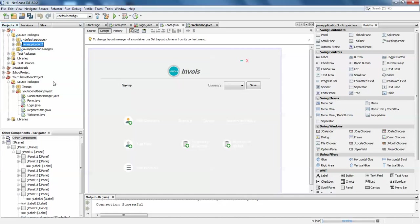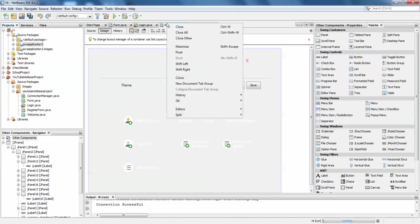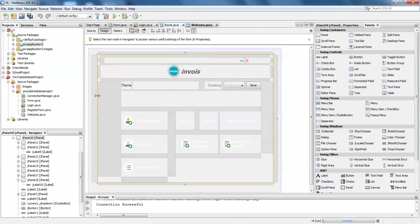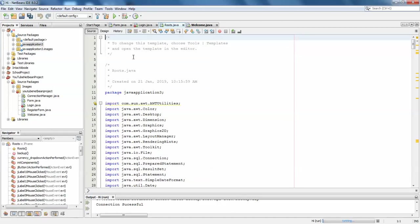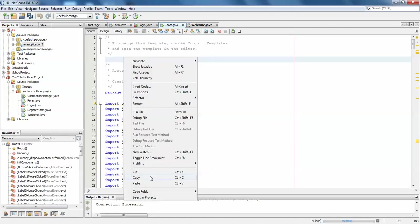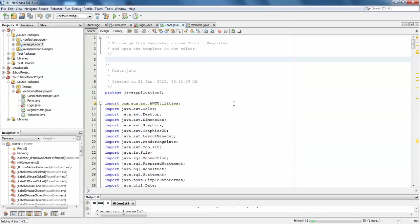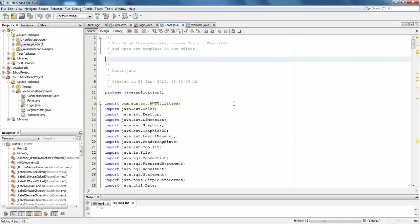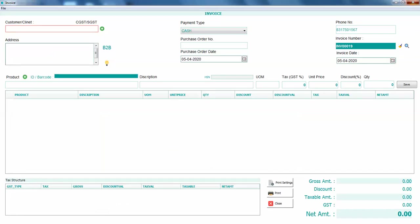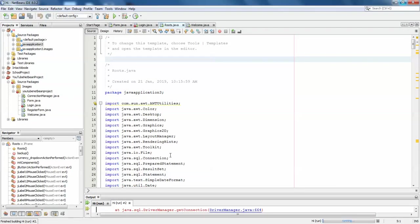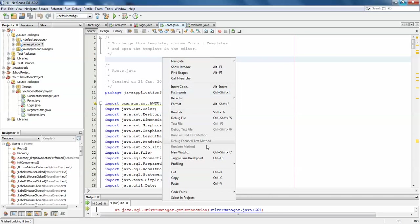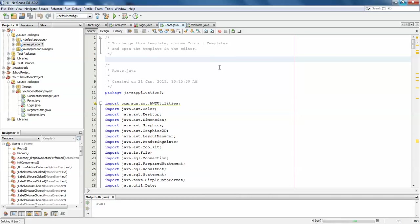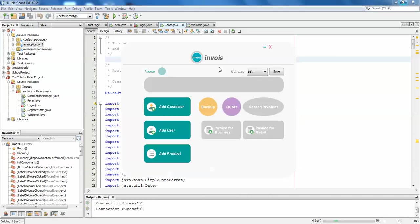I'll just run the project from the source. Right-click, run file. It is already done, so I'll just run it once again.